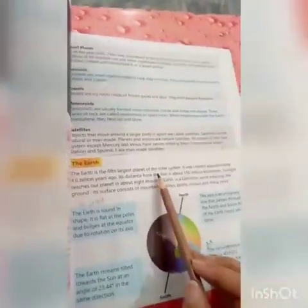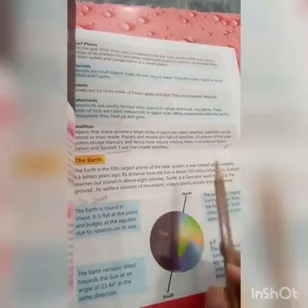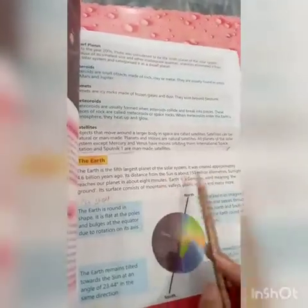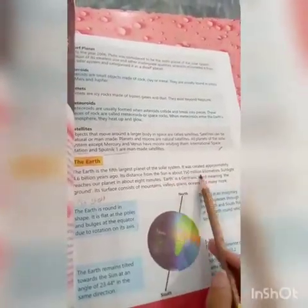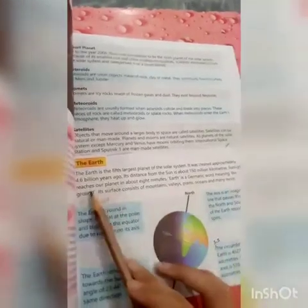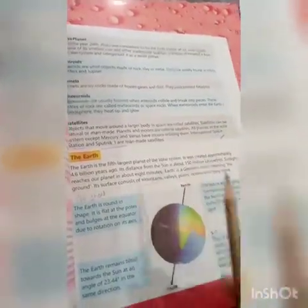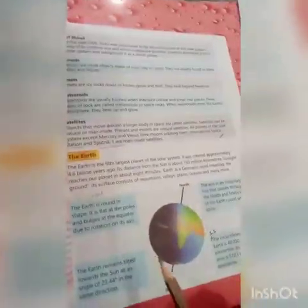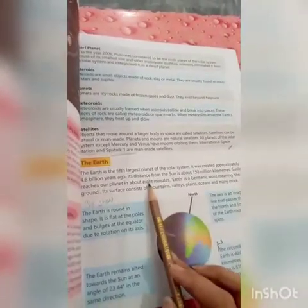The Earth's distance from the sun is about 150 million kilometers. Sunlight reaches our planet in about eight minutes.